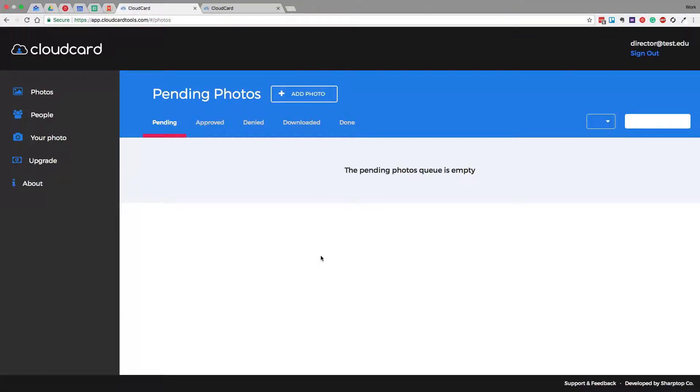Hi, welcome to online photo submission by CloudCard. Today we're going to help you get started with online photo submission.